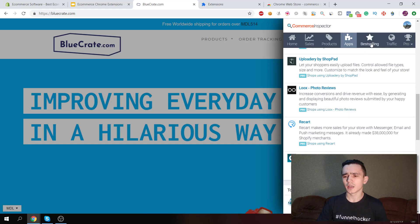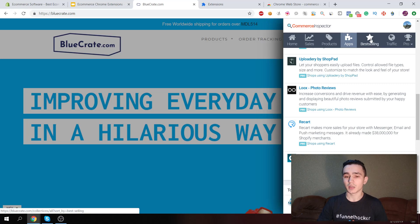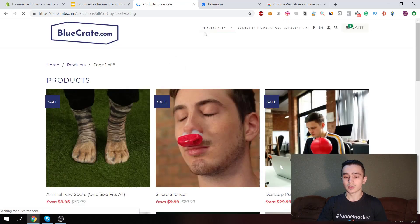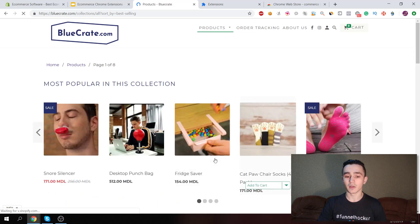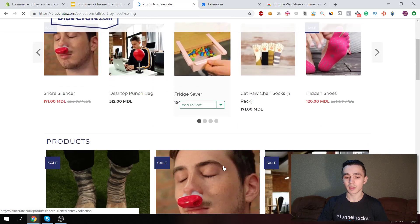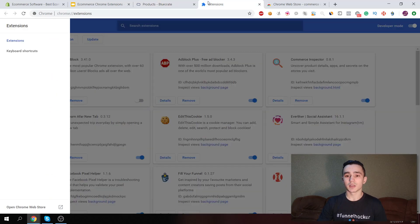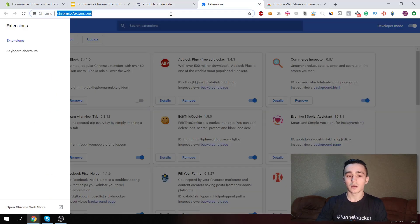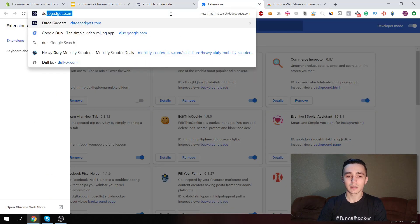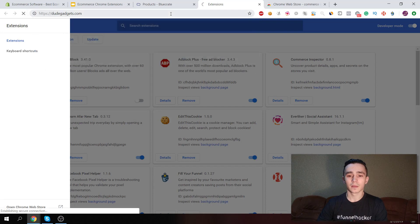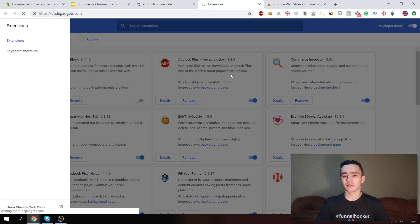You can also click to see the best-selling products of the website. Some ecommerce websites will close this and make it unavailable, but Blue Crate didn't do it, so you can spy on their best sellers.